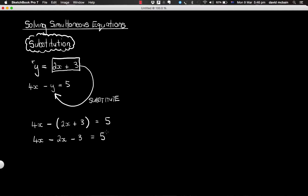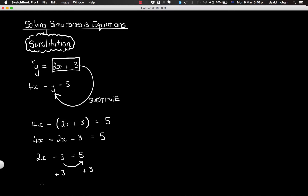Now we're going to simplify this and work out what x equals. My next step: 4x minus 2x is 2x, then minus positive 3 — remember everything in the brackets is being subtracted — so minus 3, equals 5. Collecting like terms: 2x minus 3 equals 5. I'm going to move the negative 3 to the other side by adding 3 to both sides, giving 2x equals 8. Dividing both sides by 2, x equals 4.